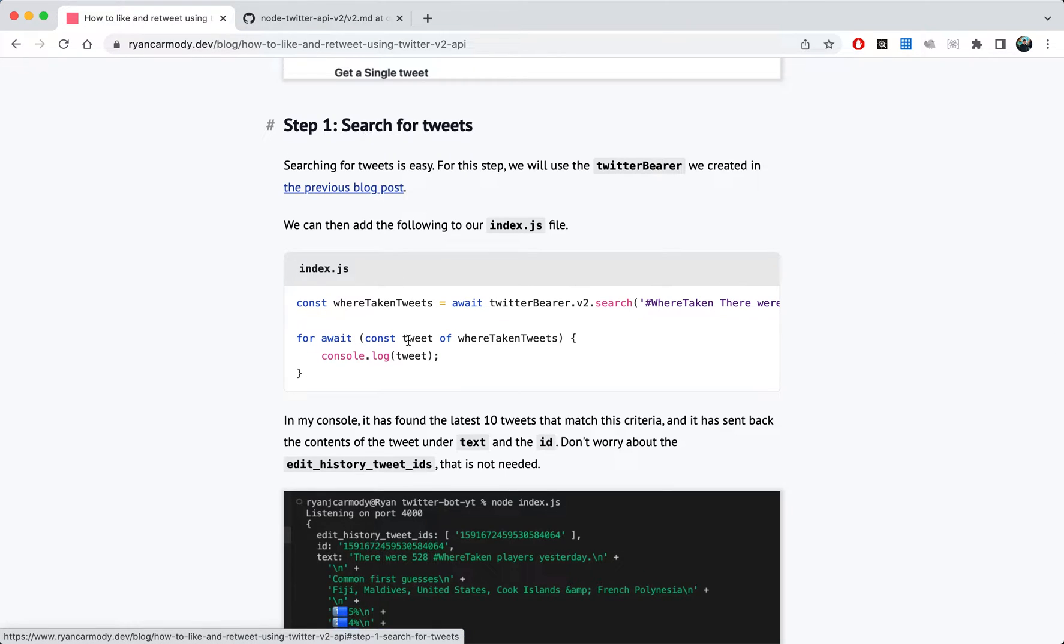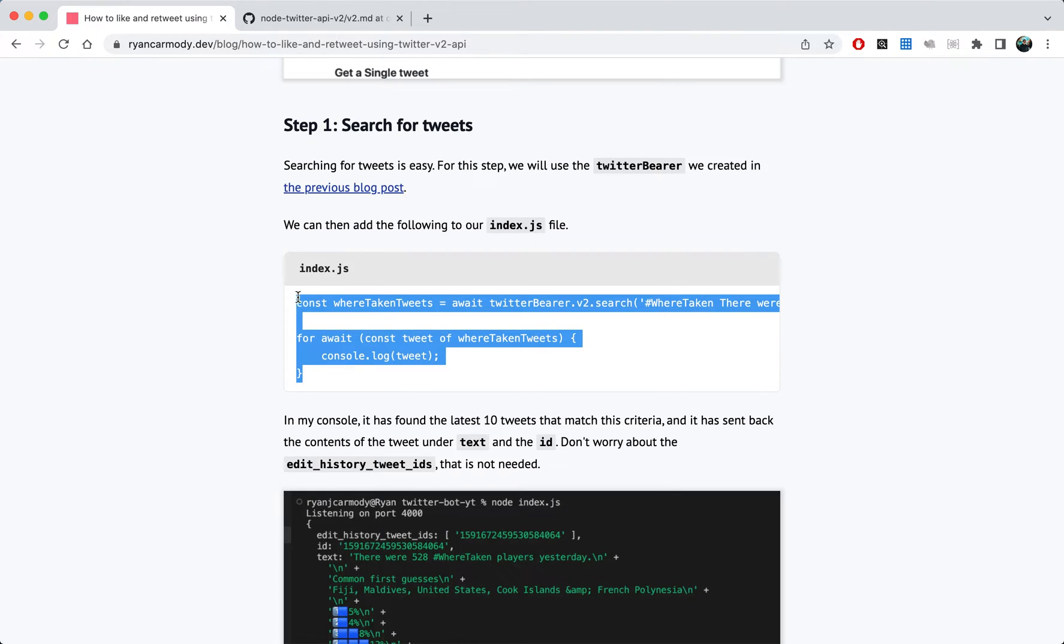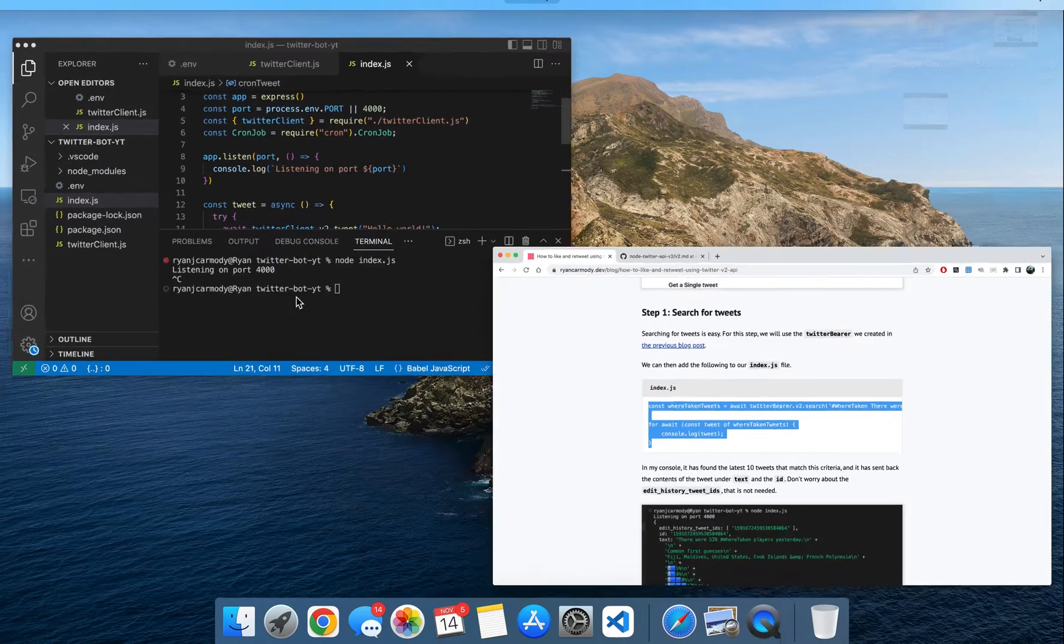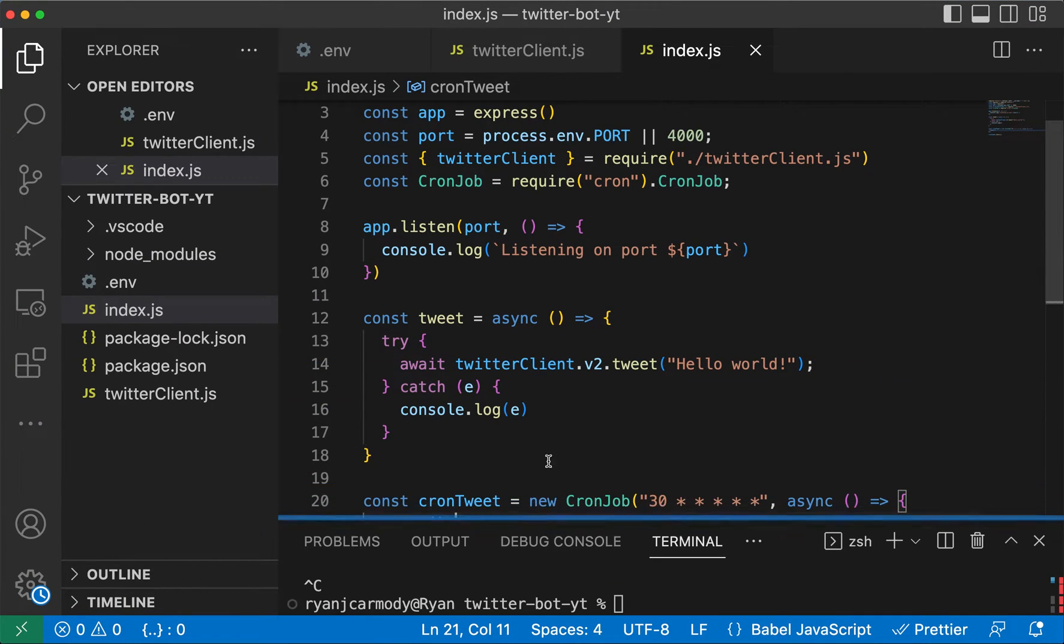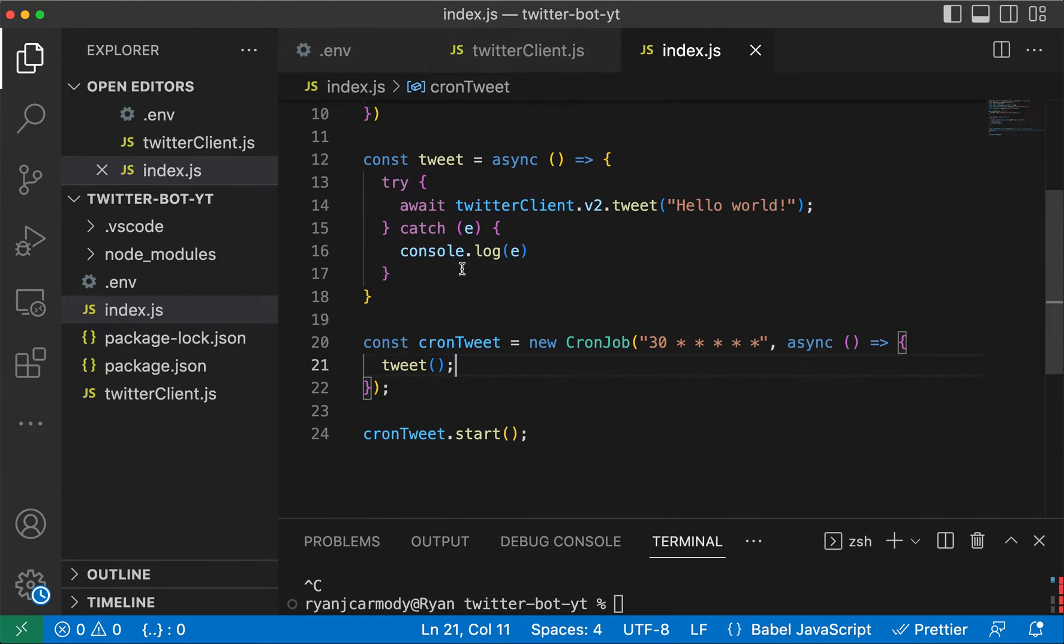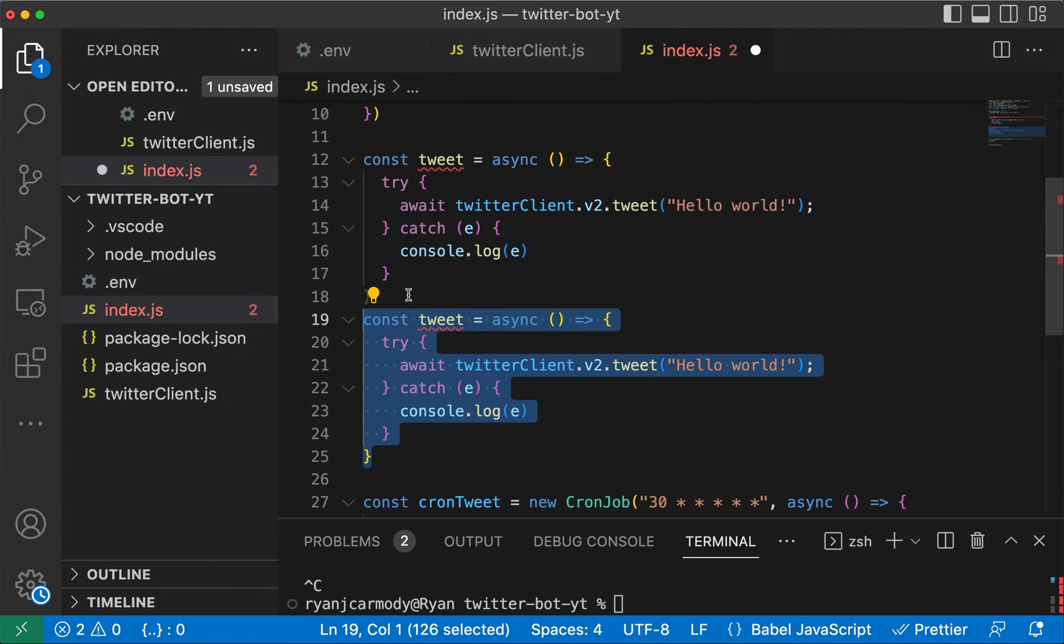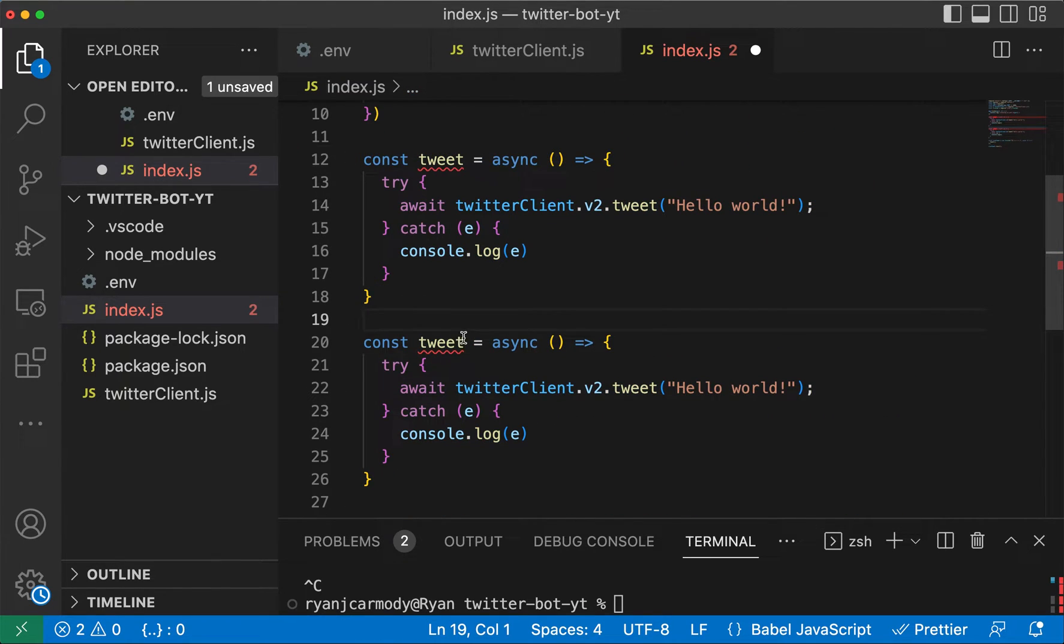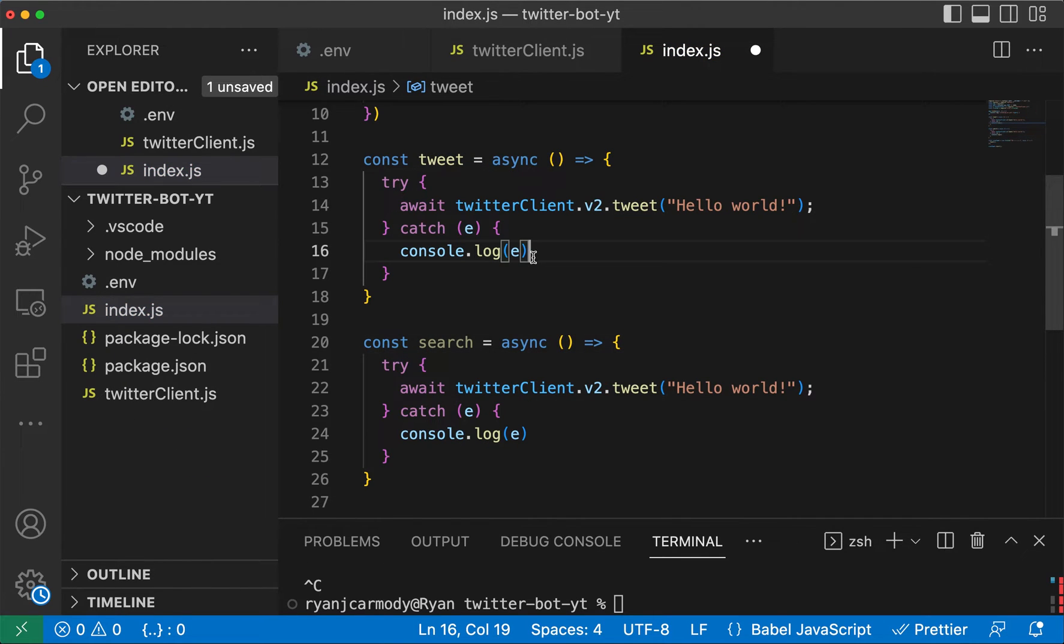Let's move on to step one. Step one is going to be searching for tweets. Before we can like tweets and retweet tweets, we have to search for them and figure out their tweet ID. So I'll just copy this code over here and I'll jump over to the code.